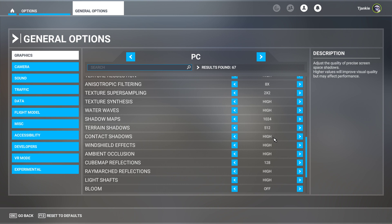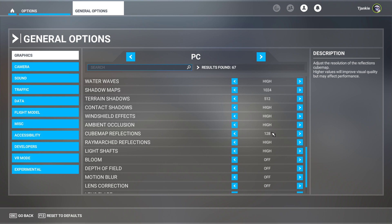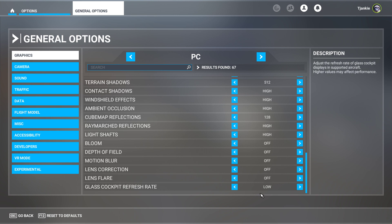My cube map reflections are 128, and my raymarched reflections and light shafts are on high. Bloom, effect depth, motion blur, lens - that's all off. And my cockpit glass refresh rate is set on low. So you can actually see my settings are not set to max.